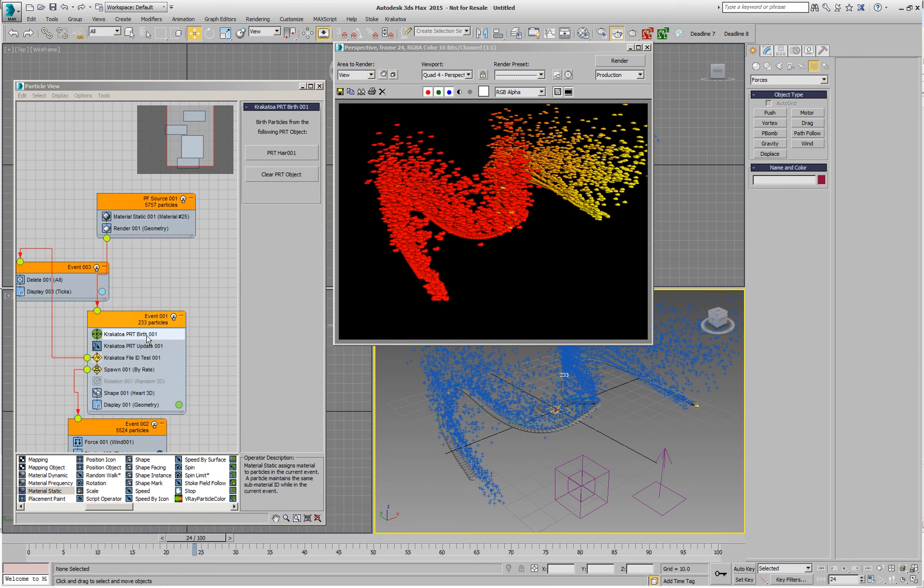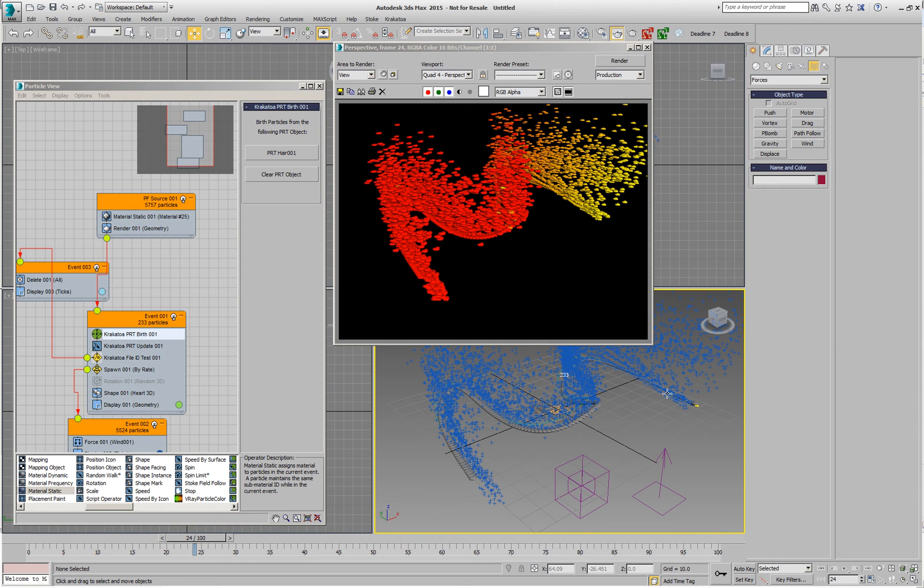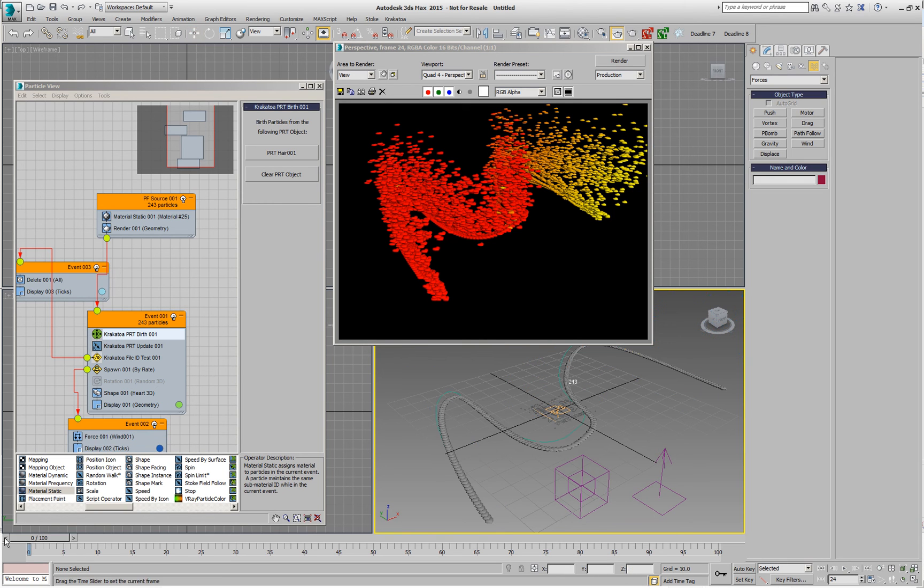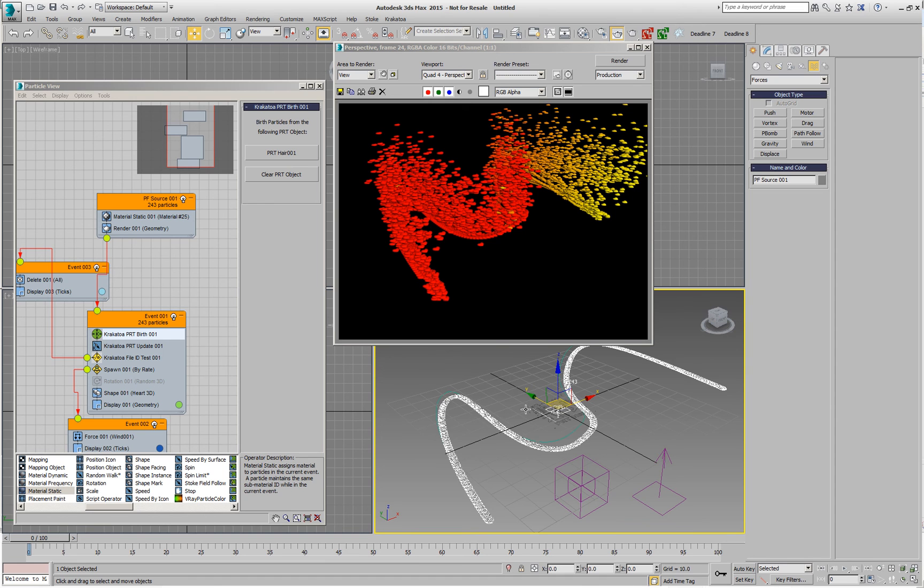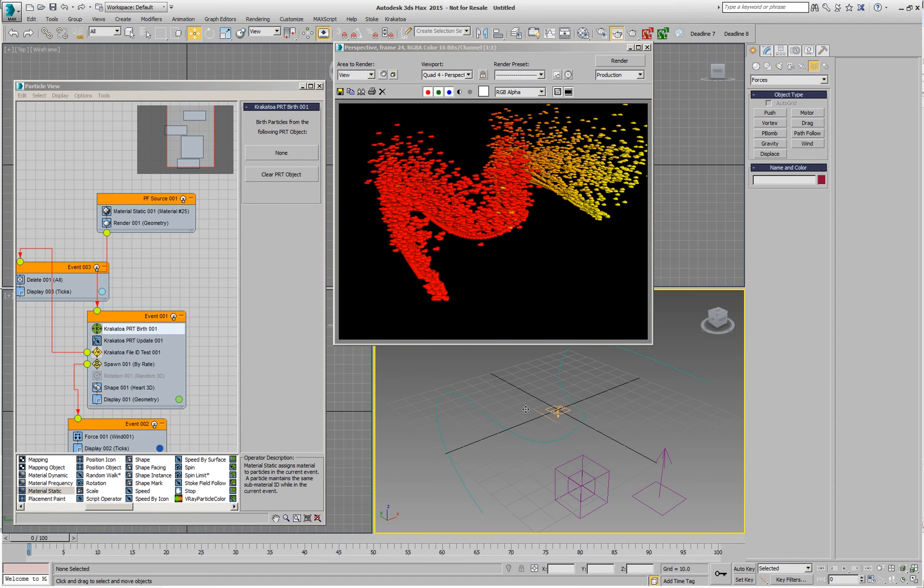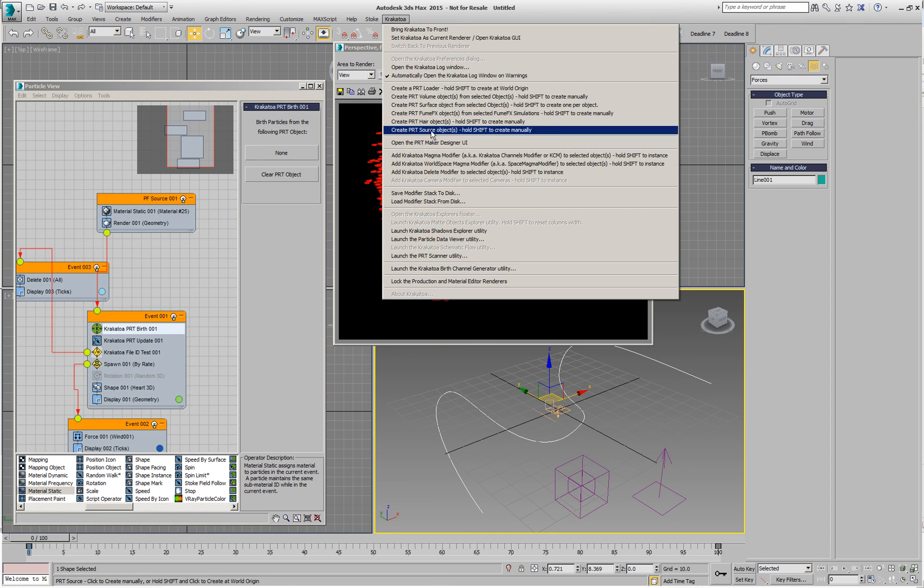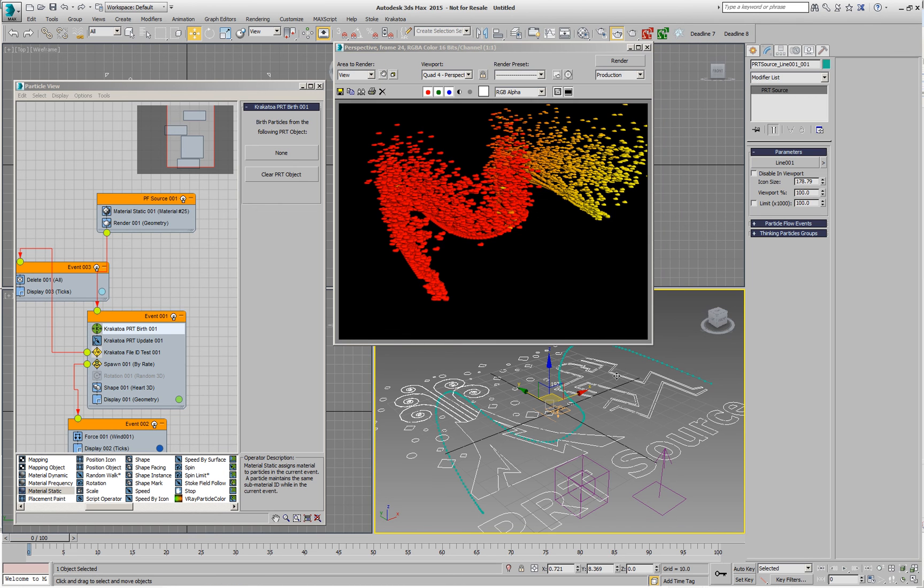instead of picking the line or picking the PRT hair, we could create a PRT source out of the spline and combine the best of two worlds. That means, for example, if we wanted to, let's say, delete that PRT hair that we were using, which is currently being used by the emitter. Right now no particles will be created because we don't have anything. I'll pick the spline, instead of picking the spline in the two operators, I'm going to create a PRT source from it. And this PRT source can be, of course, picked just like before as the source for both operators.